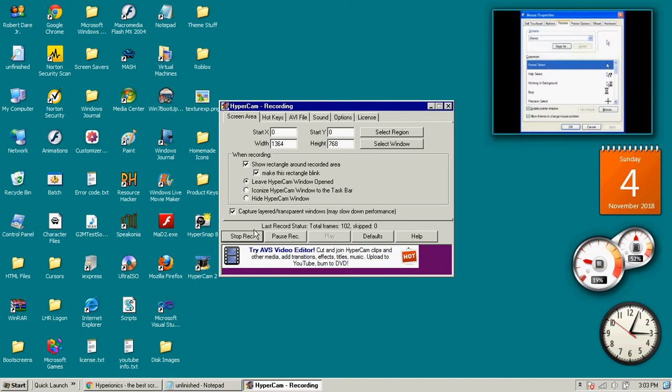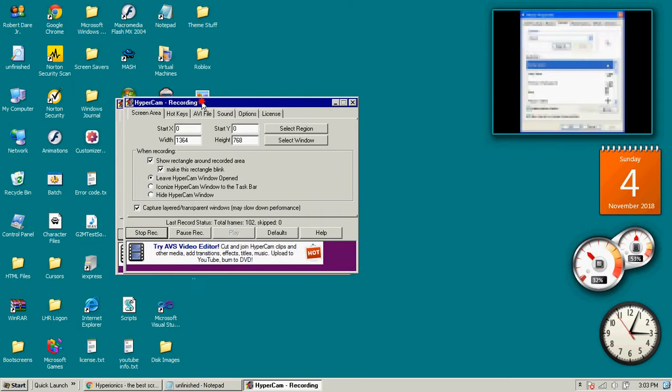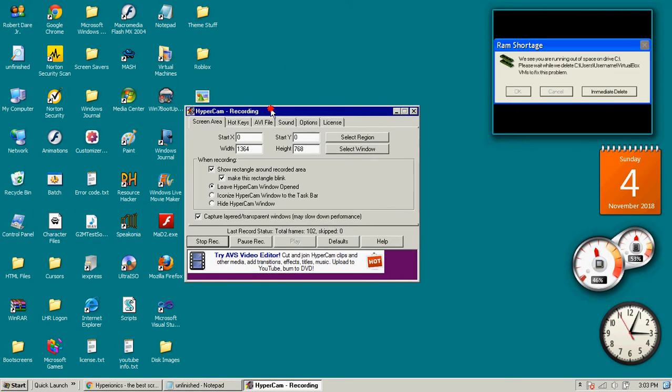Hello everyone, today we will be learning how to use the unregistered Hypercam 2.